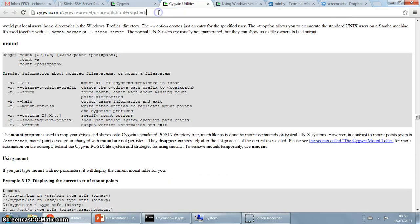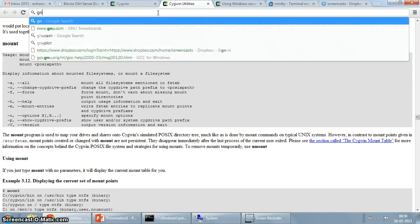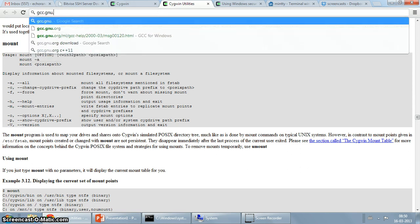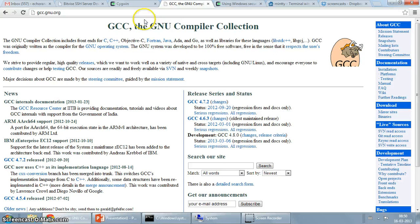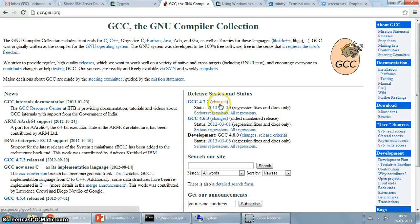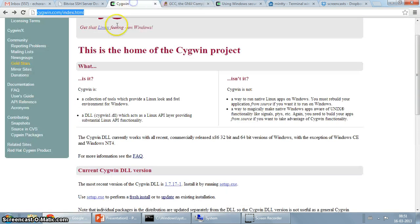The website for that is gcc.gnu.org. So this is the homepage of the GNU C compiler collection. The current release as you can see is 4.7.2. So what you are going to do is you are going to use Cygwin to get a working GCC environment on Windows.